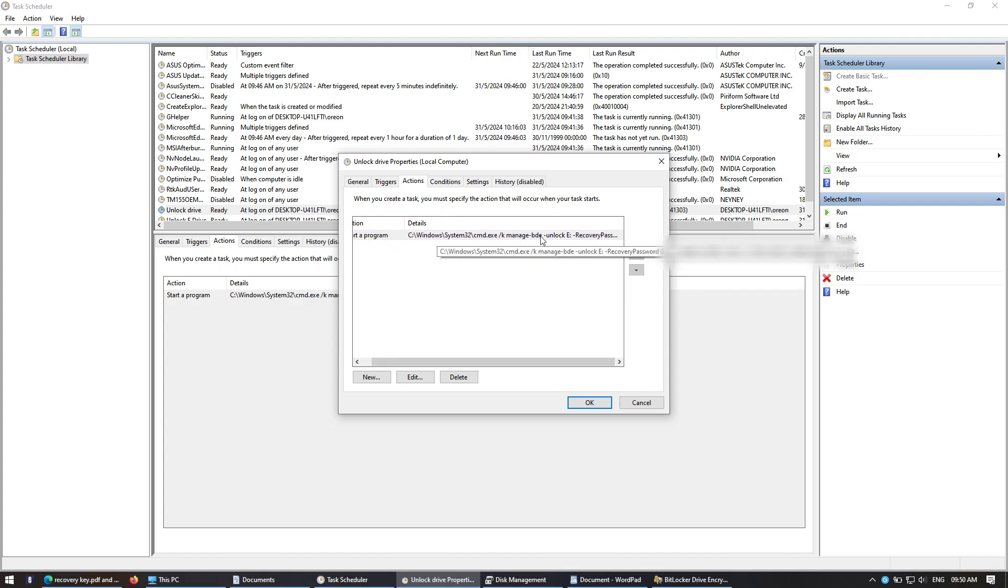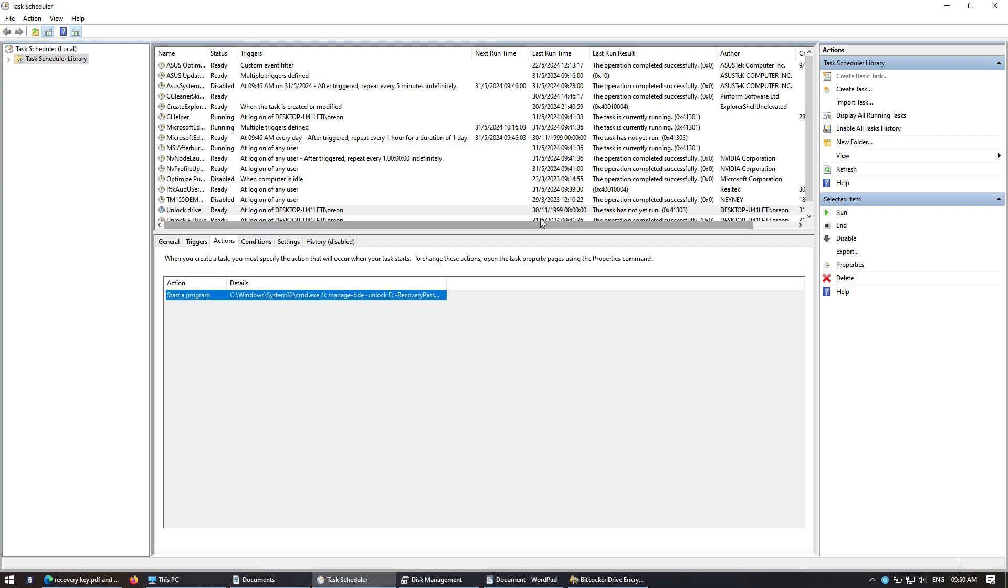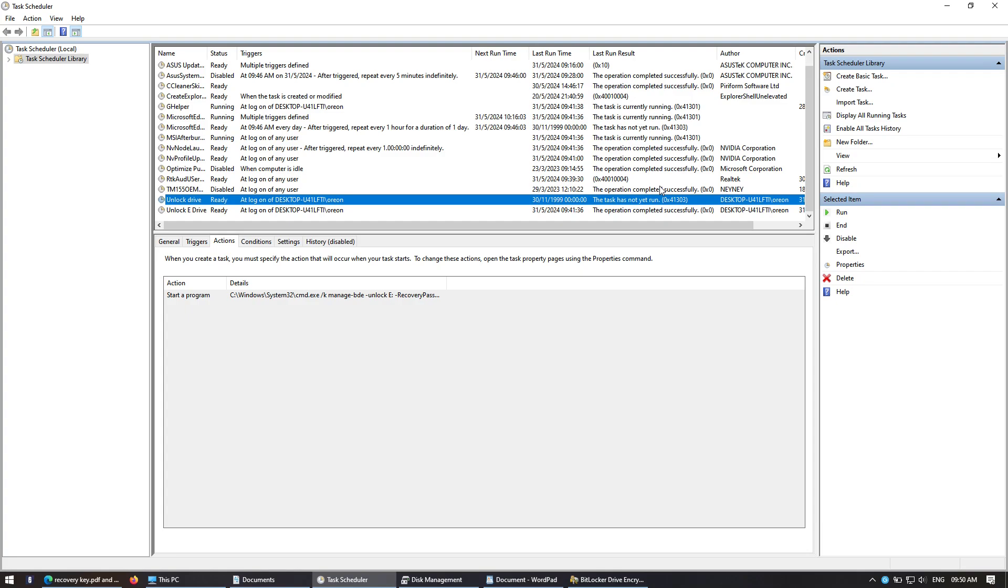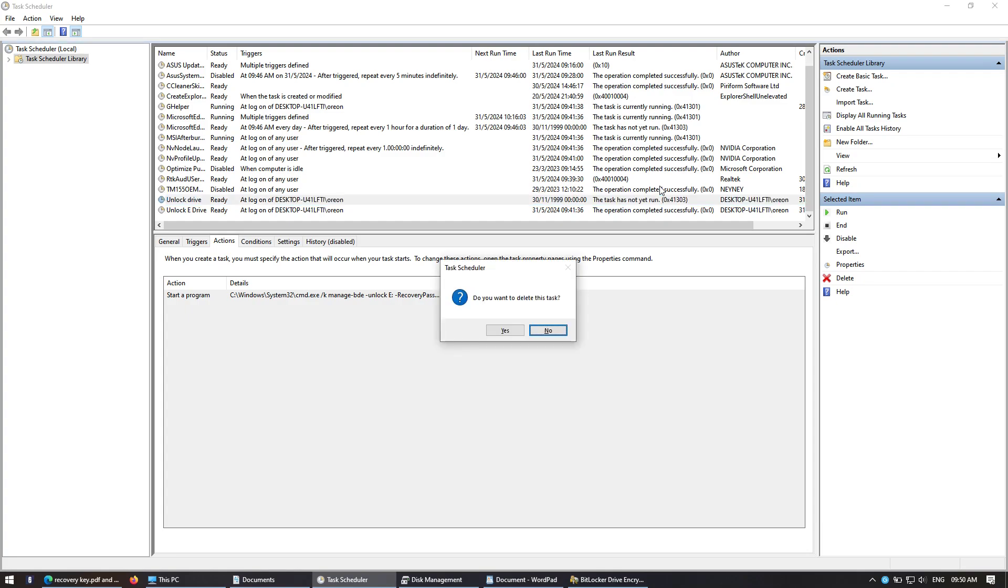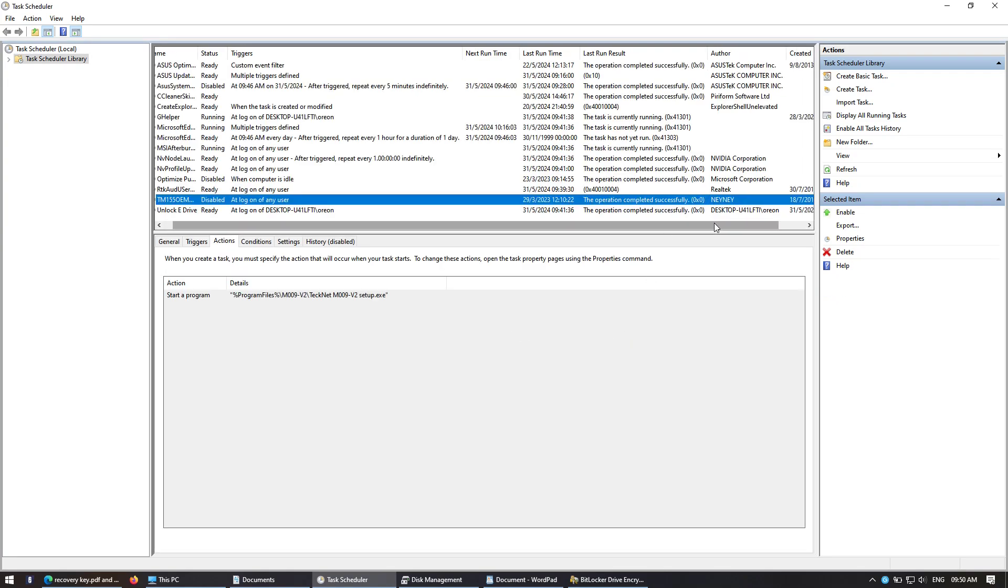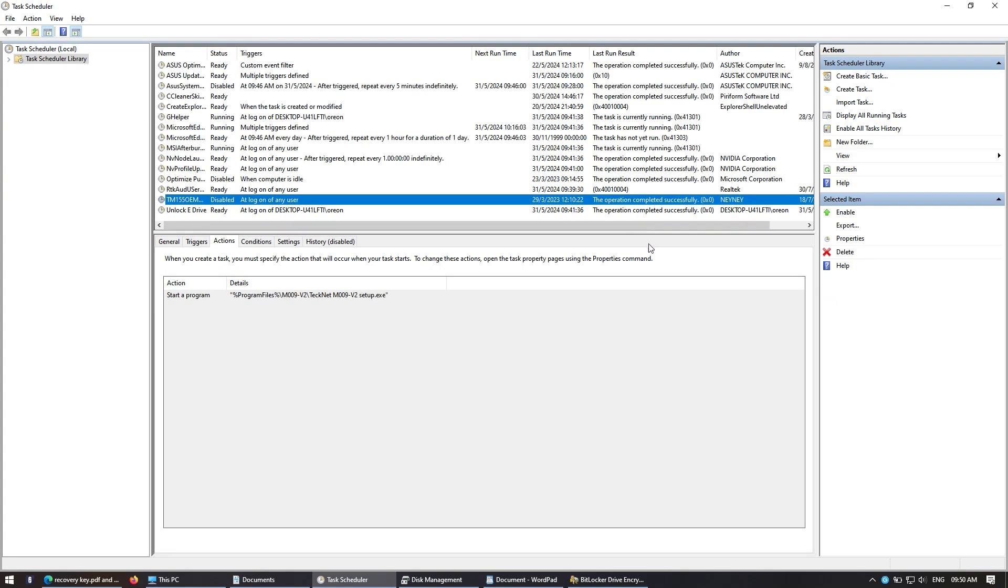Slash K manage-bde unlock drive using recovery password, and that's it. Click OK, restart your PC, and when you log on the partition should automatically unlock. I hope this helped and I guess I see you guys in the next tutorial. Bye!